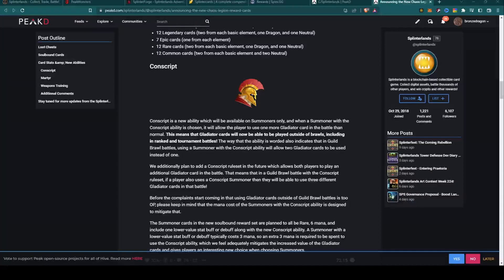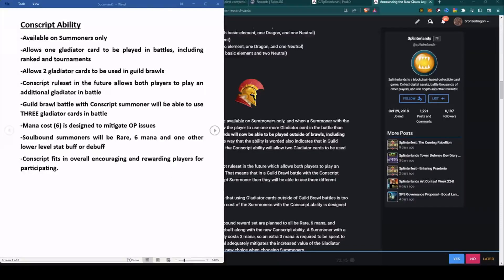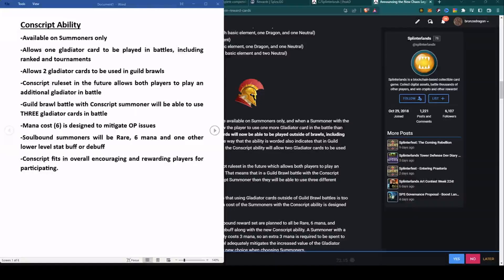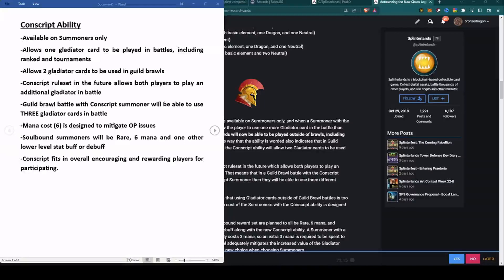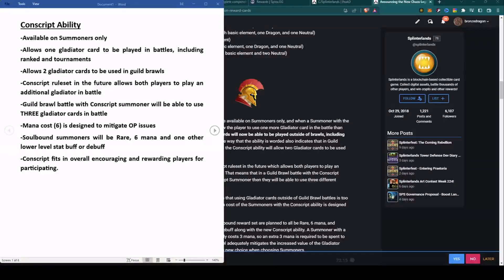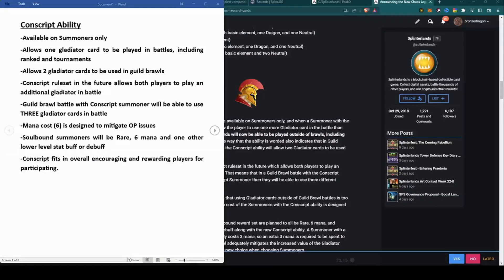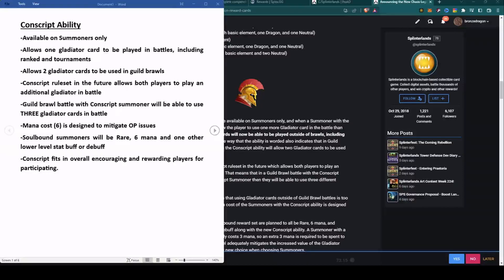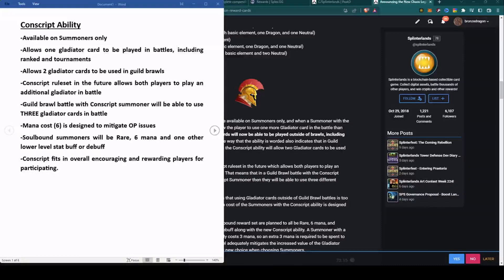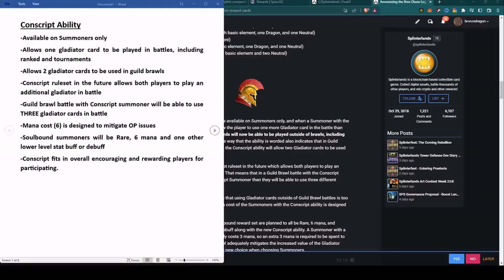The first ability is the biggest one they talk about - the Conscript ability. It will be available on the summoners and it allows one gladiator card to be played in battle, including ranked and tournaments. On top of that, it allows two gladiator cards to be used in guild brawl.